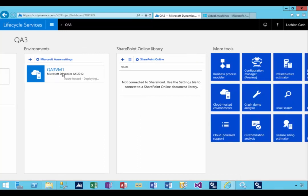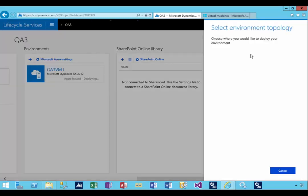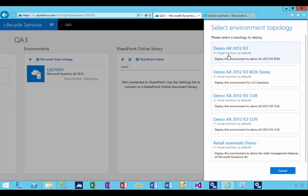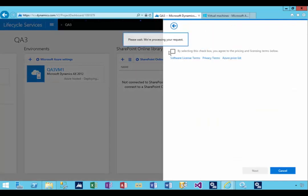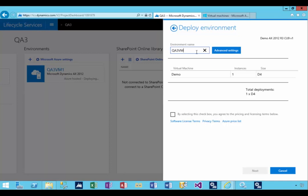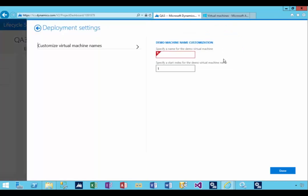While the first one's deploying, let's create another one and do something slightly different with the naming. I'm going to pick demo and CU9, say yes to the pricing. In this case, I'm going to say QA3VM2, but this time I'm going to go into the advanced settings.